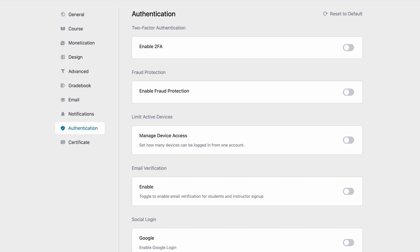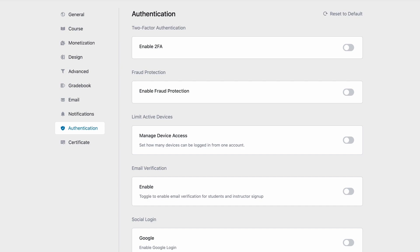Before we begin though, we need to warn our users that enabling the authentication features in TutorLMS may result in a conflict with caching or third-party WordPress security plugins. To avoid any potential issues, we recommend that you do not cache the login and registration page of your TutorLMS site. Alright, with that out of the way, let's go through each of these settings one by one and see what they can do.